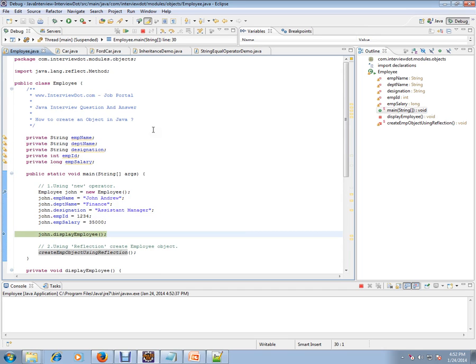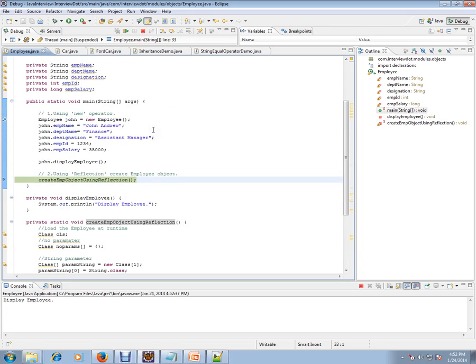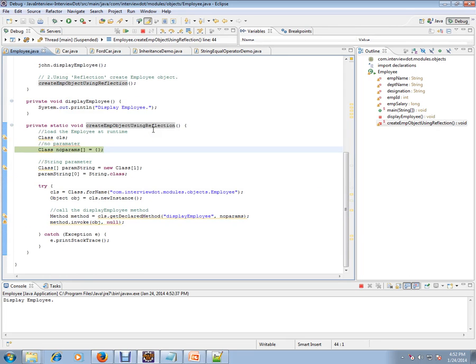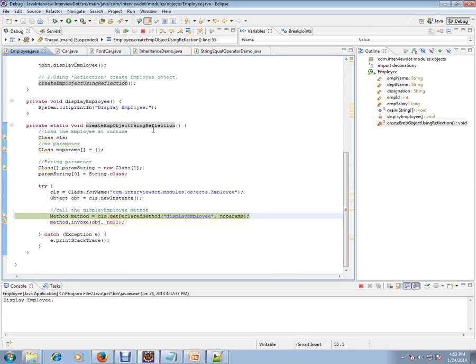Then again using the reflection I'm going to do it. So Class.forName will load the class - it'll try to find out the class and load the class. Then using newInstance we are creating an object and we are invoking this method.